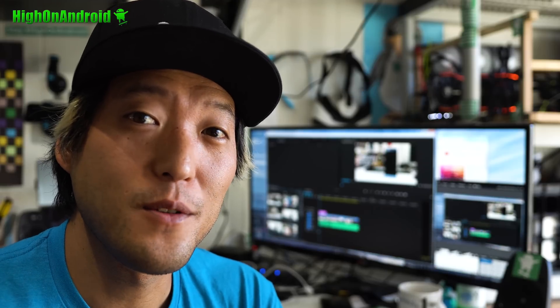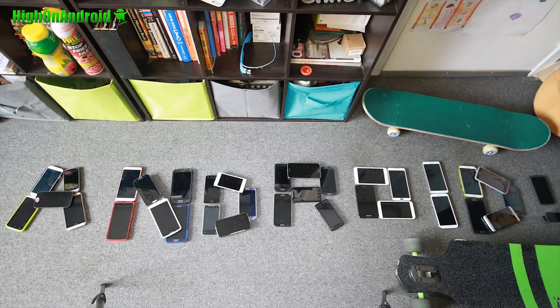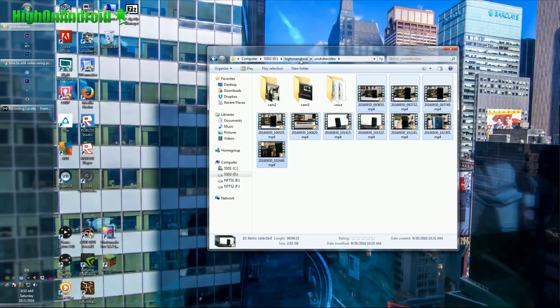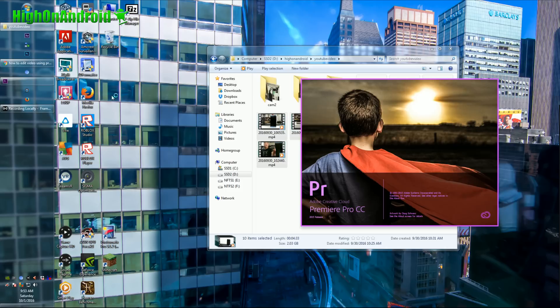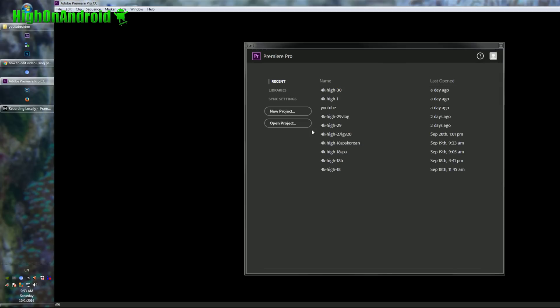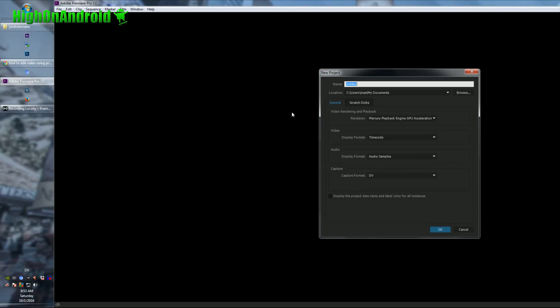So let's go learn how to do it. First thing you'll want to do is copy over the files. I've got all my video files under the Hi on Android YouTube video folder. Next, we're going to go ahead and open up Adobe Premiere Pro CC. I do recommend this. First thing you want to do, go ahead and start with a brand new project.